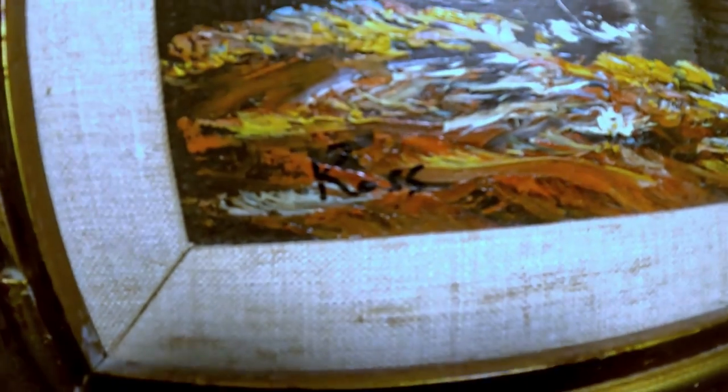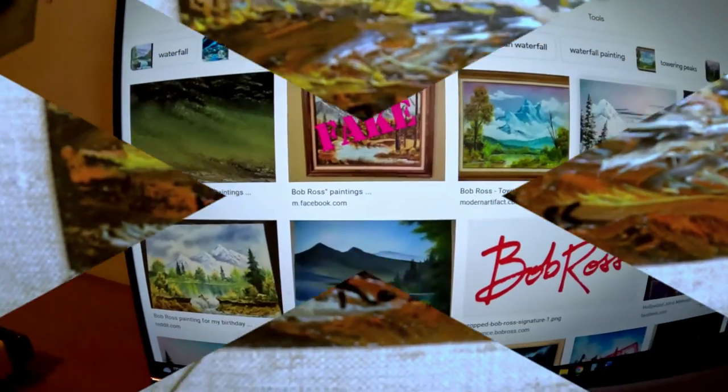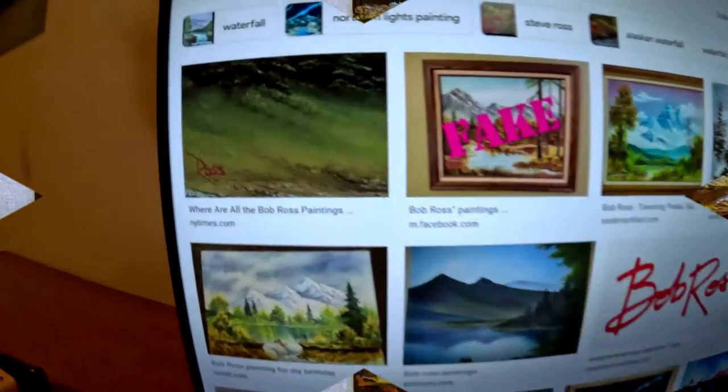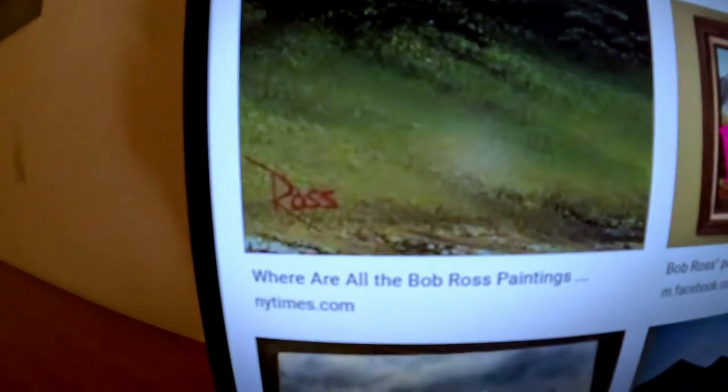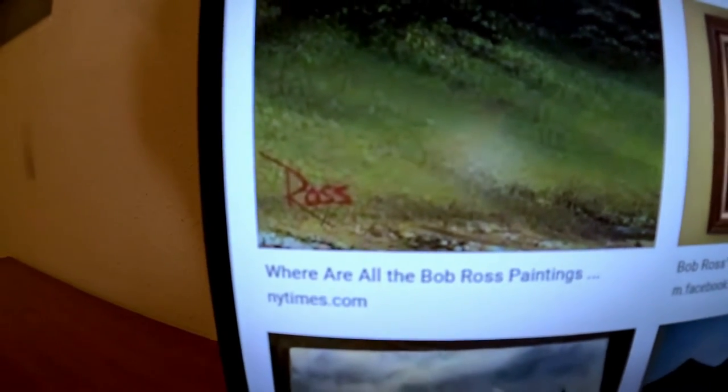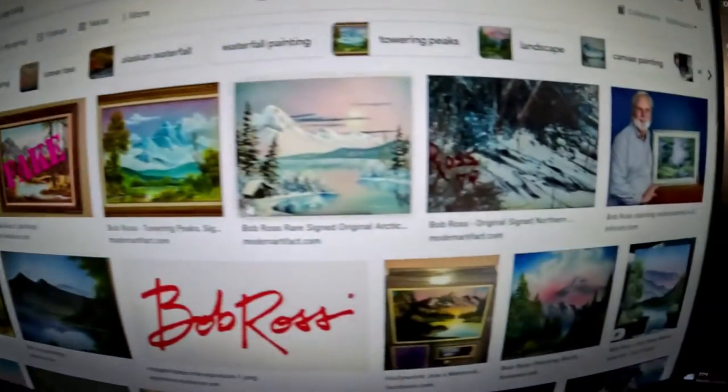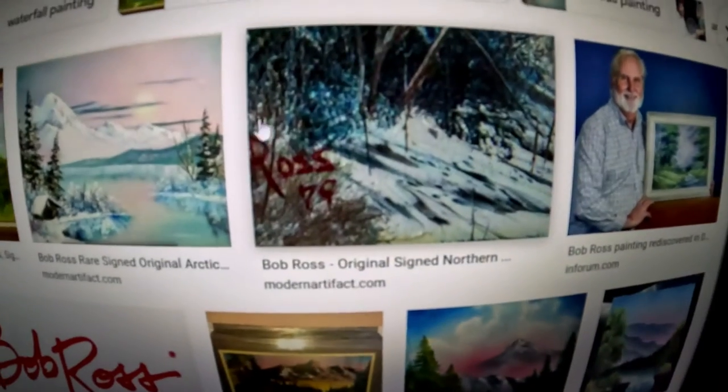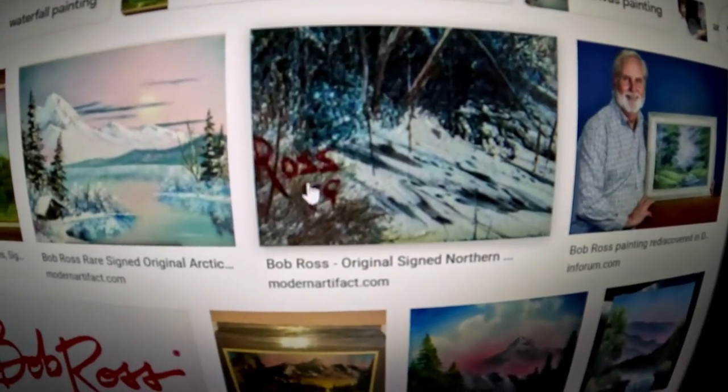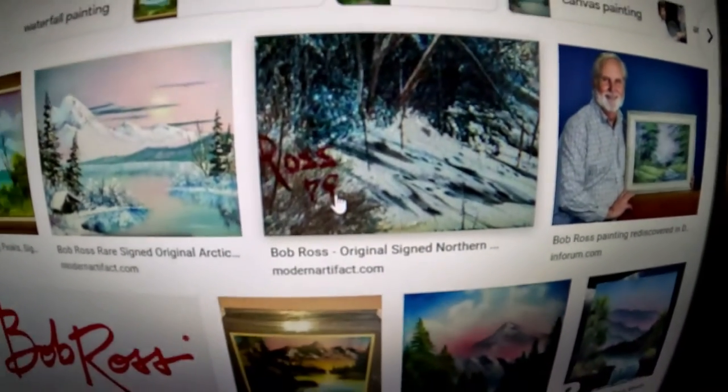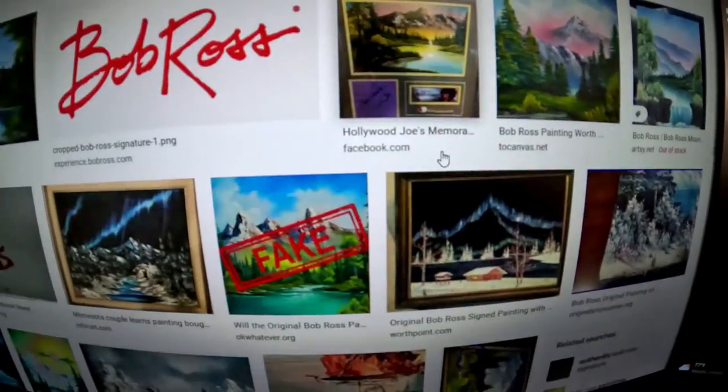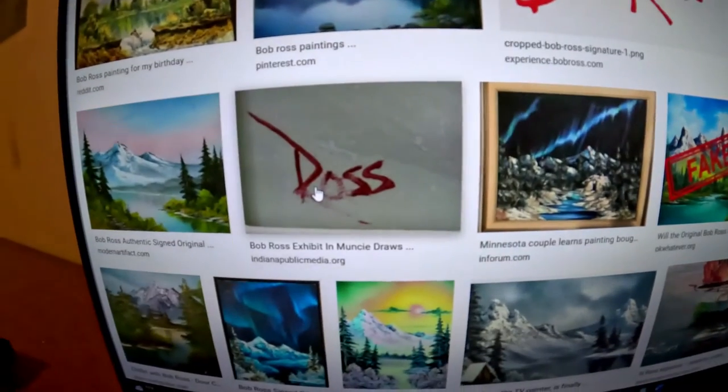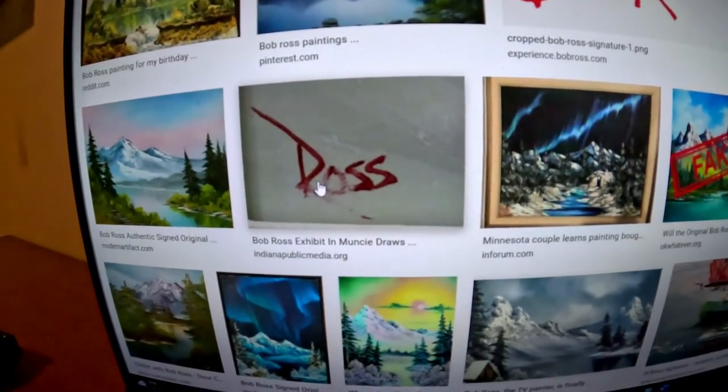So next, I think we should look at the signature Ross right there. Can we see that? There we go. That one has a red signature. This one has a red signature and it's dated. Over here we have another red.